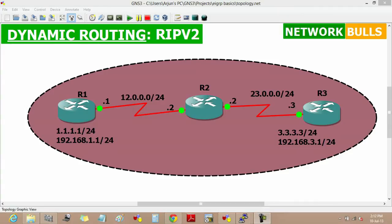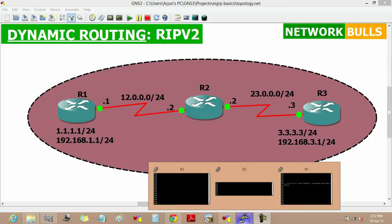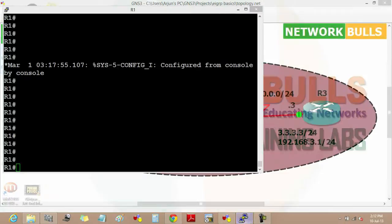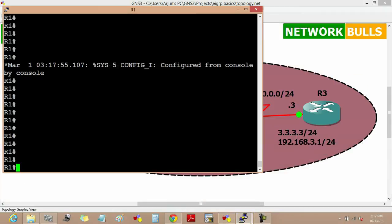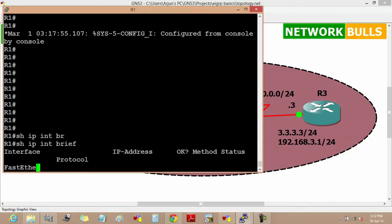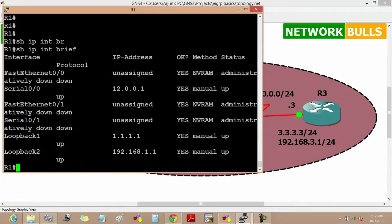Today we learn the basic configuration of RIP version 2. There is a topology in front of you in which the IP addresses shown are already pre-configured. We can verify it by using the command show ip interface brief. Similarly, we can verify it in other routers also.